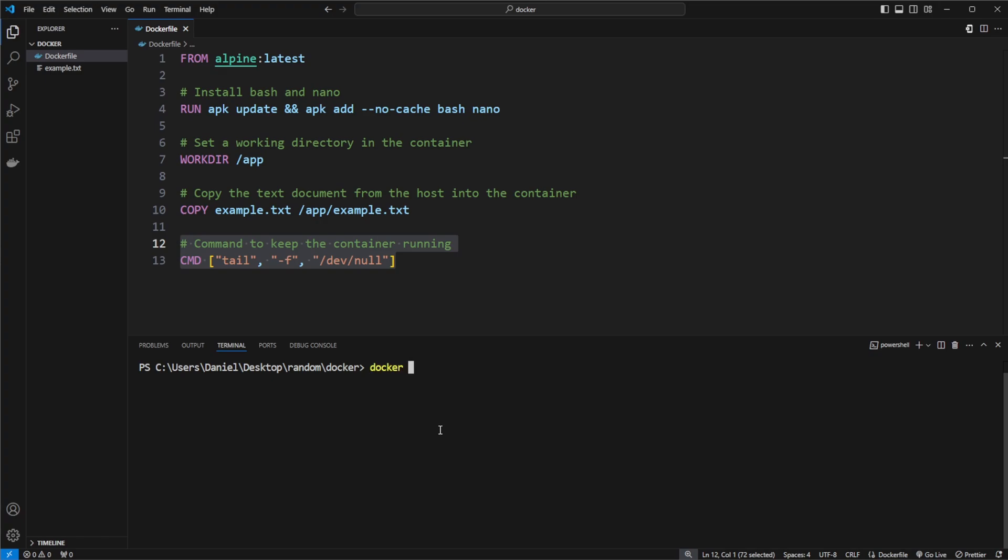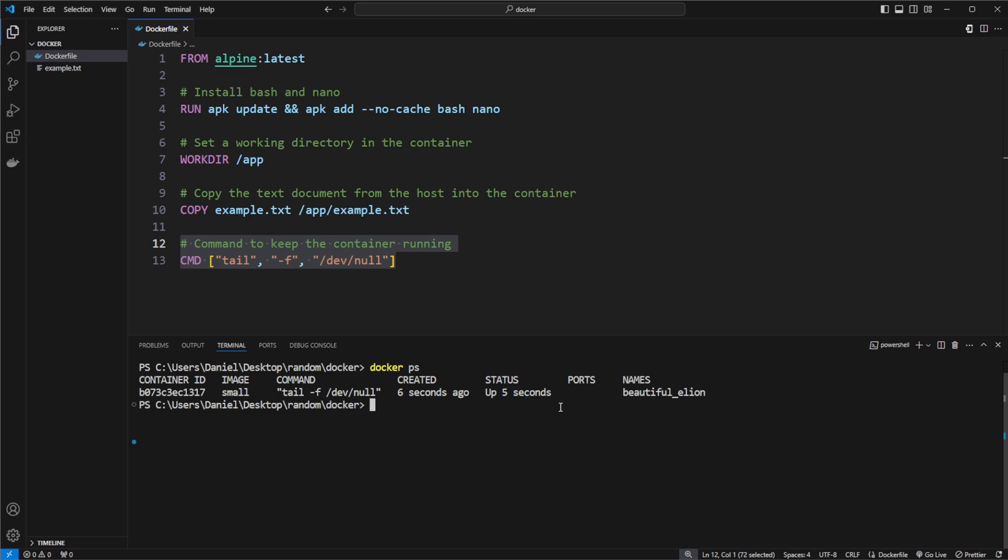If we then do docker ps, we can see our running container of five seconds ago. To then actually connect to container, meaning we would like a terminal connection to the container.